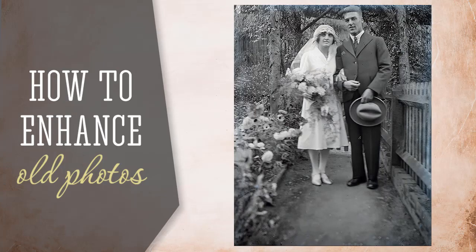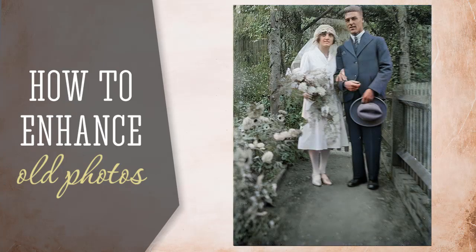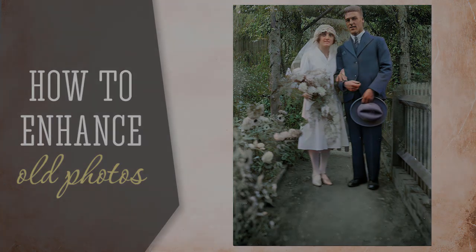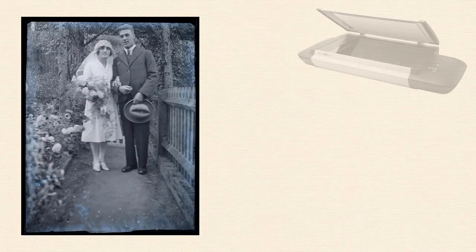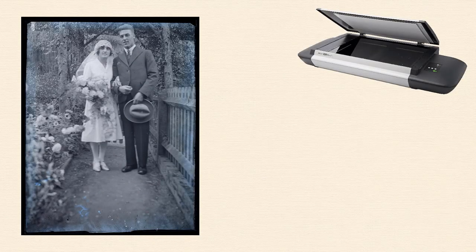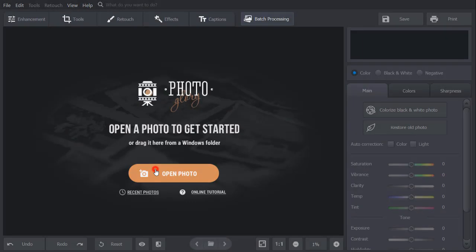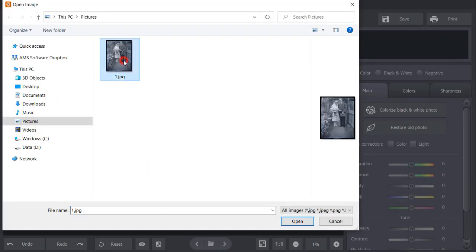Let's see how to get high-quality pictures with Photoglory, handy photo restoration software. First, digitize your old images with the help of a picture scanner, or simply snap a photo of them with your phone. When you're done, open the image in Photoglory.